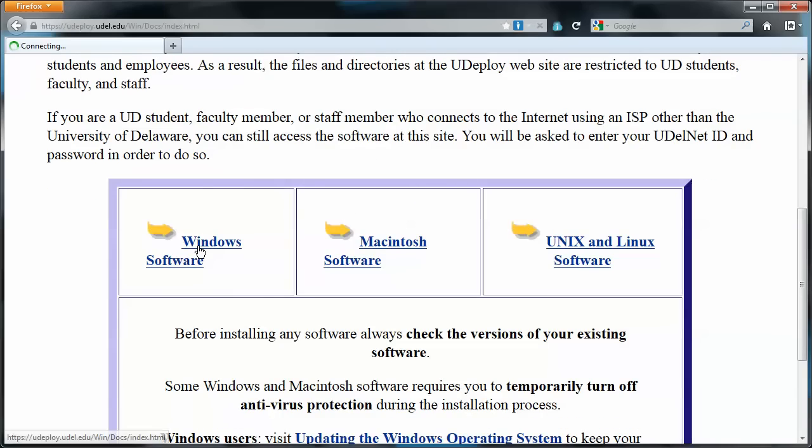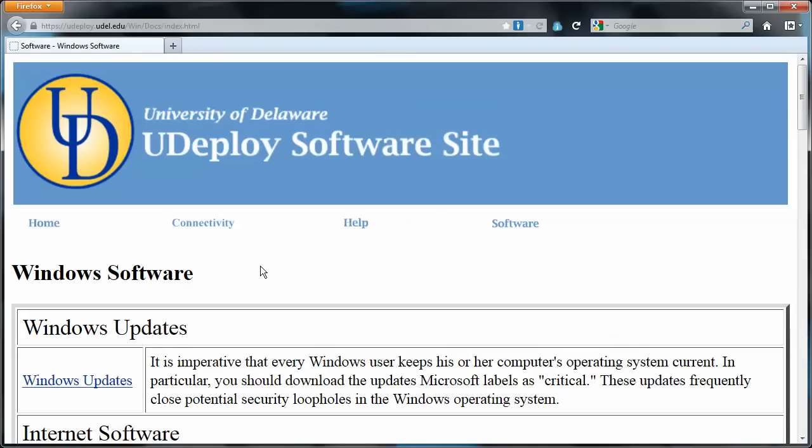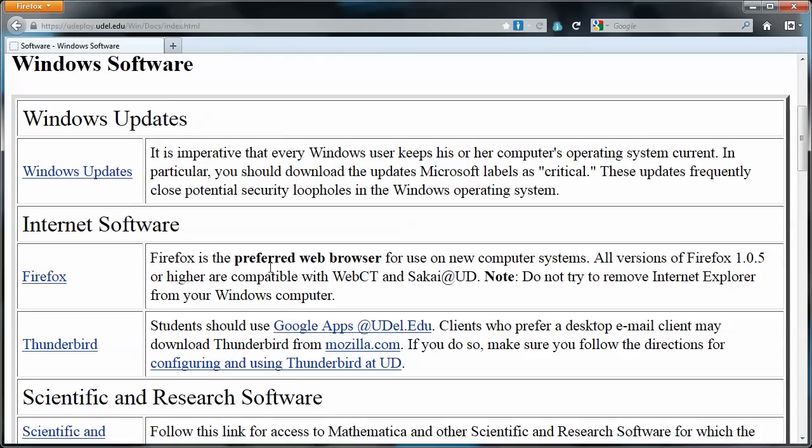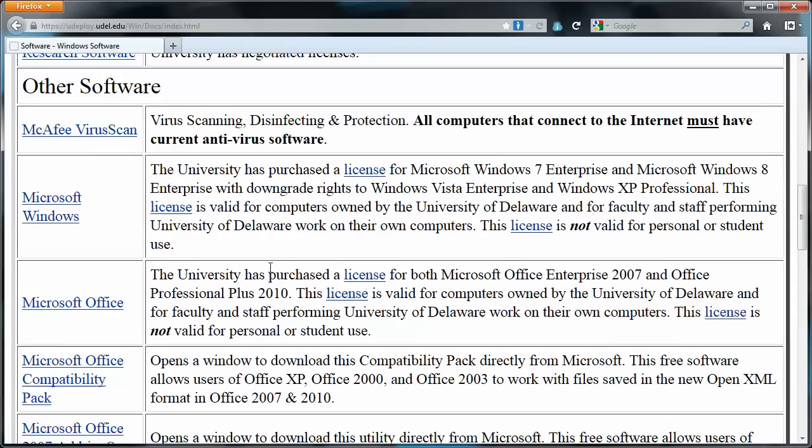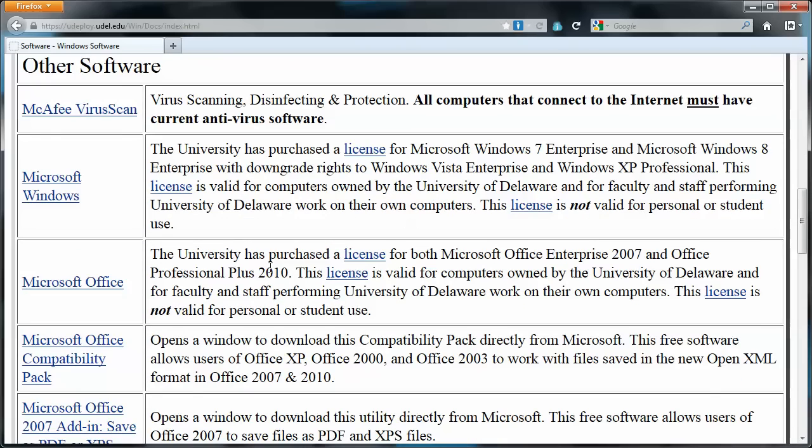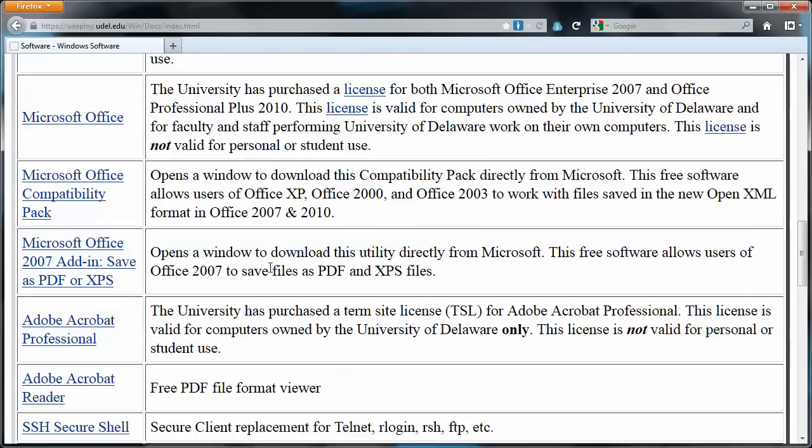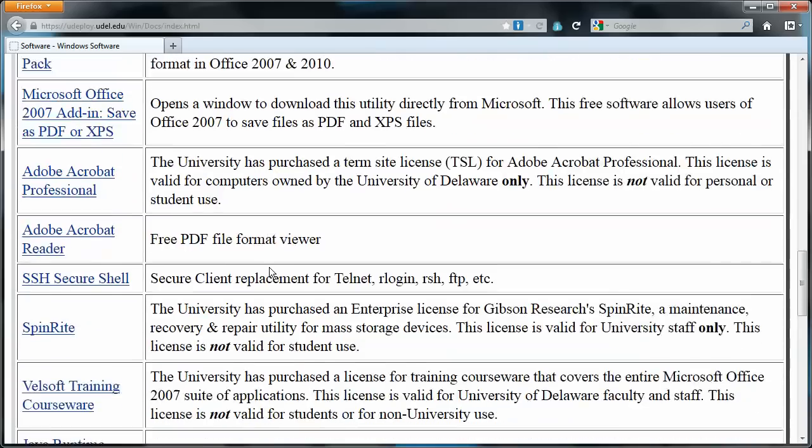And then we'll click on Windows Software. And we'll scroll down a little bit. You'll probably see software that is available to me as a faculty member that's not available to you, but it's okay, you're going to have this one.